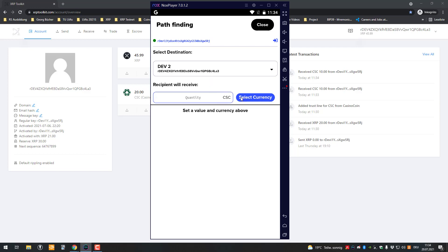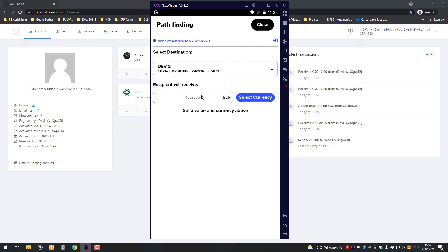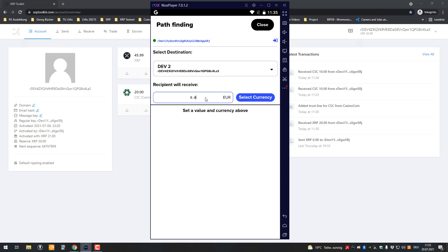As you can see here, it basically shows off all the possibilities with the offers. It's a really nice visualization of all of that. If for example you want to pay one euro to the recipient, you can see here there's the offer for XRP, but you might be paying less.